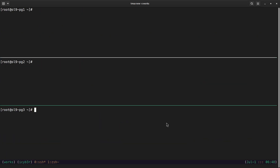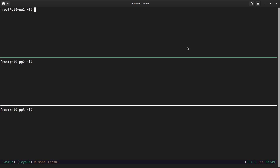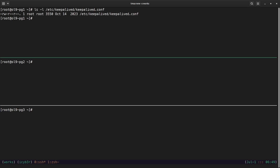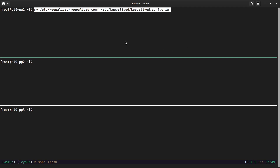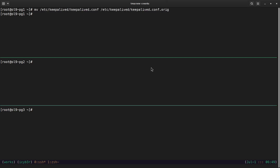Once the Keepalived package is installed on all three nodes, we need to configure it. Before proceeding with the configuration, we need to create a backup of the original configuration file, which is located at /etc/keepalived/keepalived.conf. Let me verify this file is available. Now let me create a backup by moving the current keepalived.conf to a backup name on all three nodes.